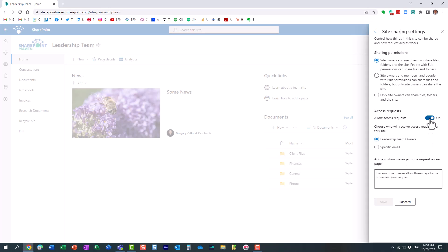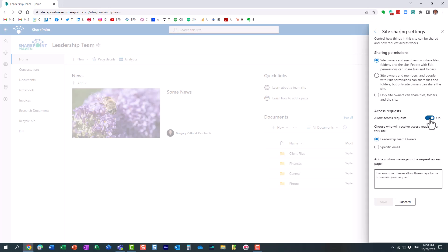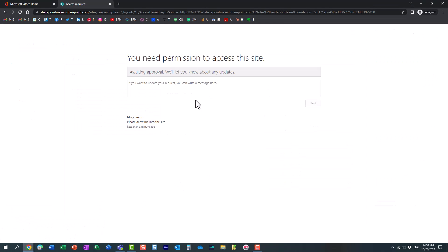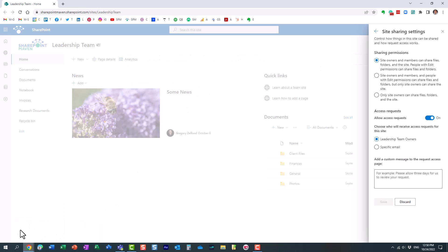So first of all, if you do not want people requesting access, maybe it's a private site, nobody should ever request access to the site. Essentially, you can toggle the switch, and you are disabling any future access requests. Essentially, the experience for the user would be they would make it to the site, to the URL, and it would tell them, hey, you don't have access. And it would not give them that window where you can request access. The users will not be able to request access at all.